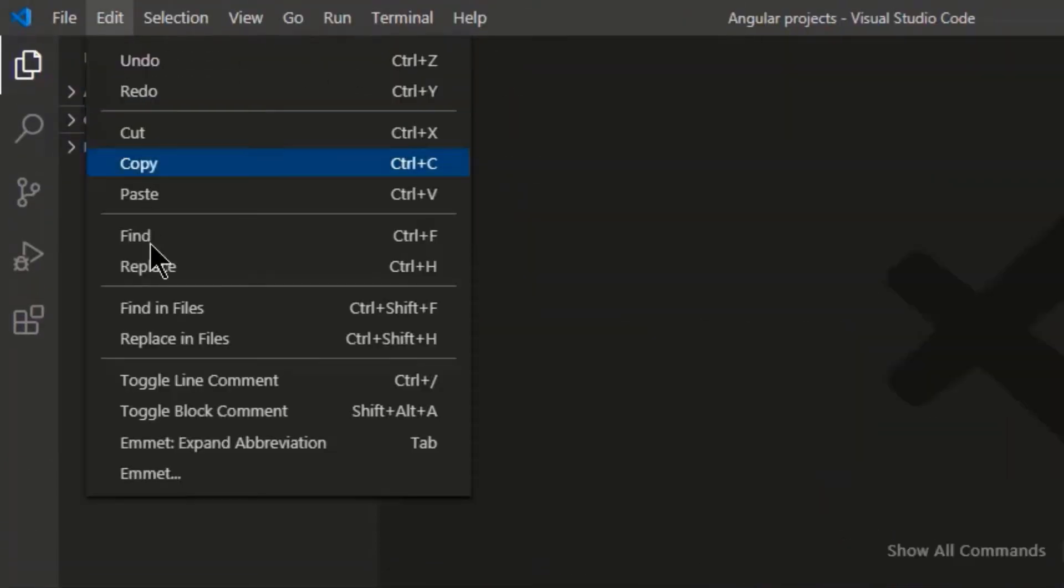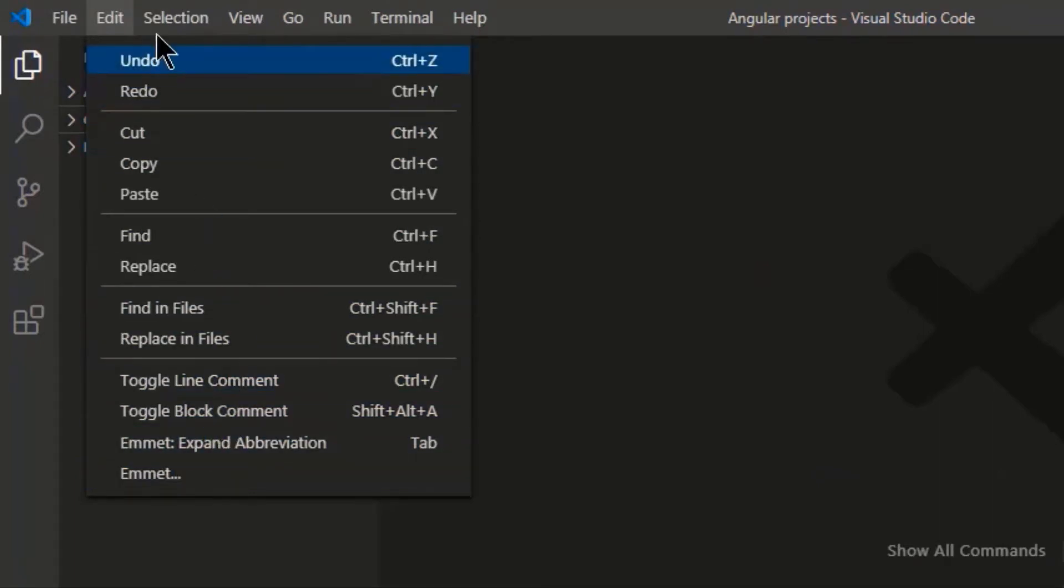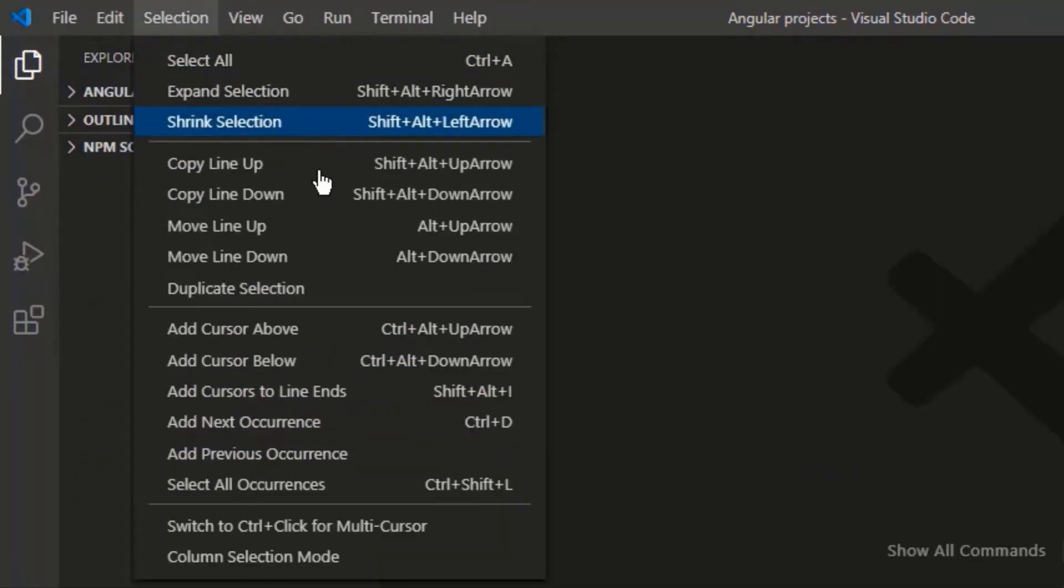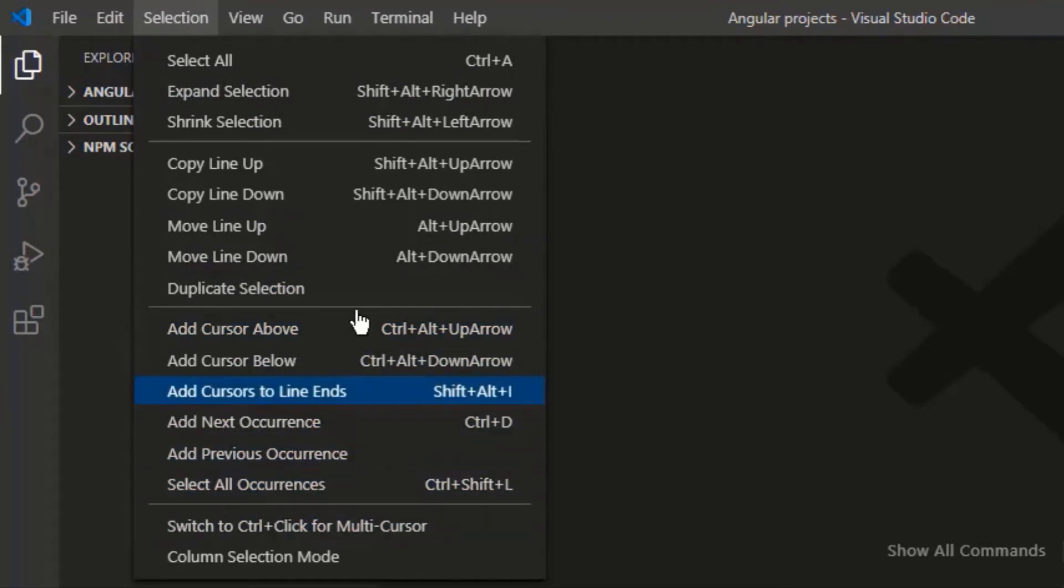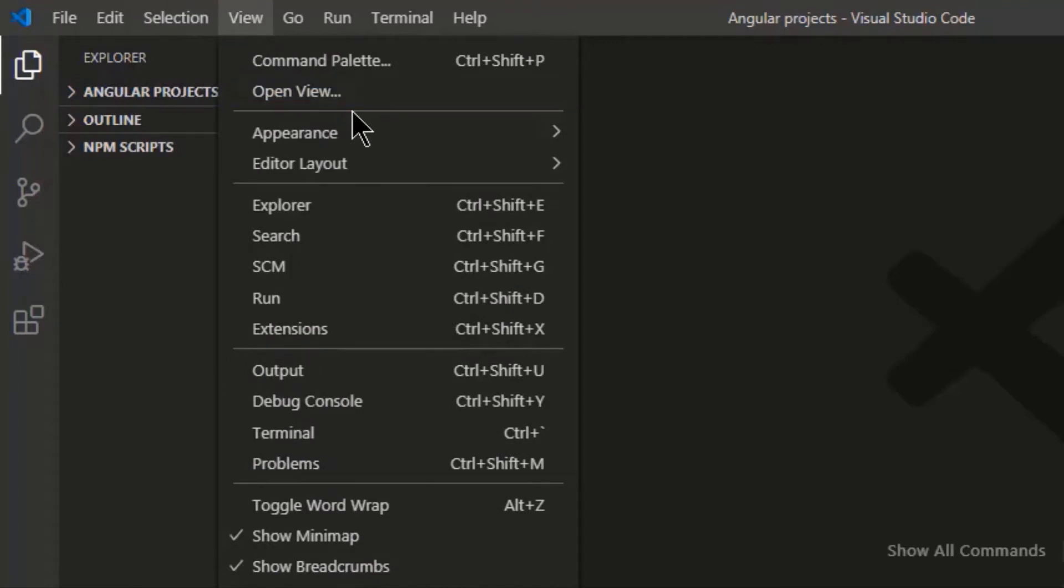Edit. Here you have options for cut, copy, paste, find, comment, etc. Selection. From here you can move or copy your lines. Add cursor, play around with your selection, etc.